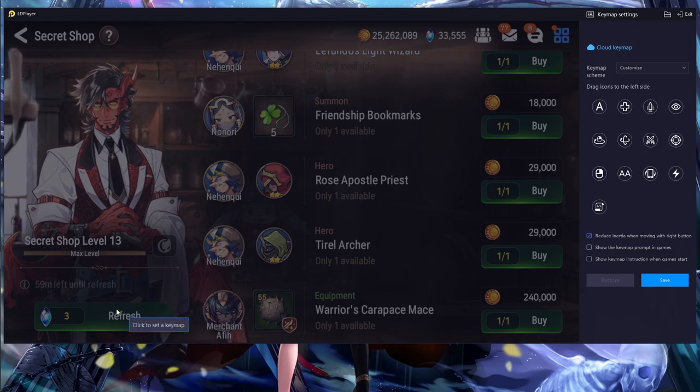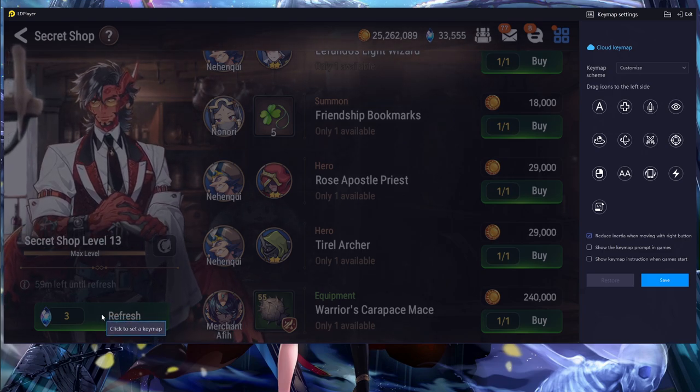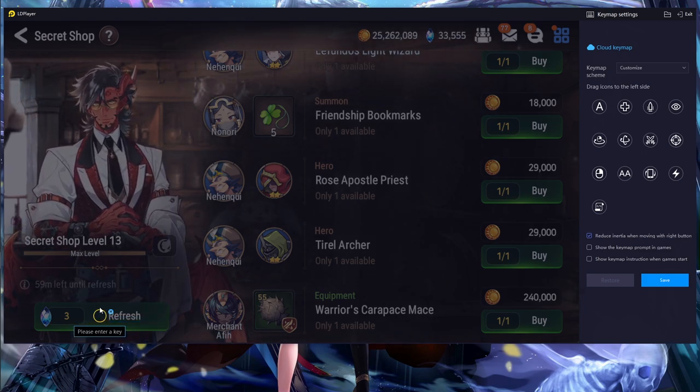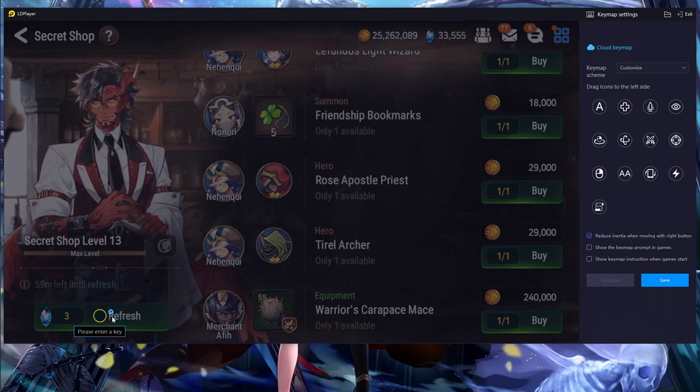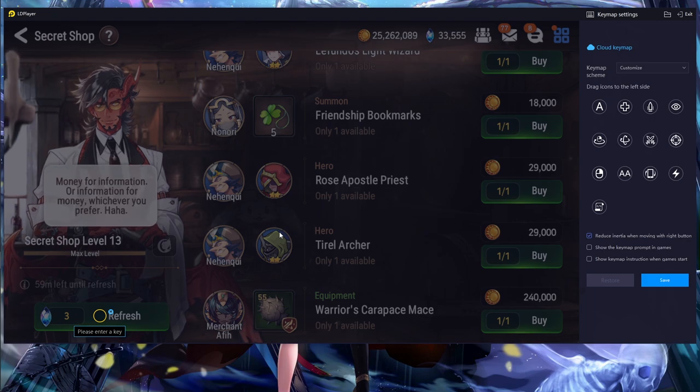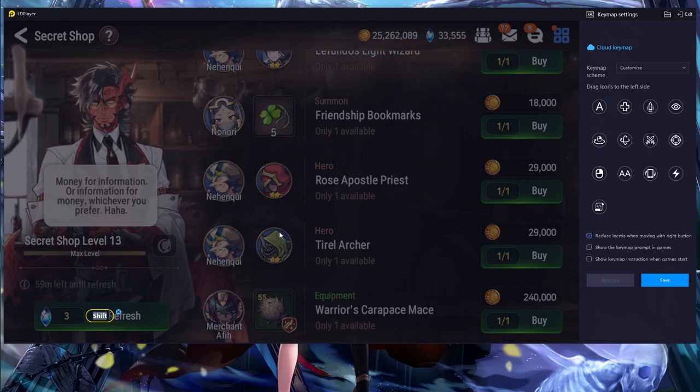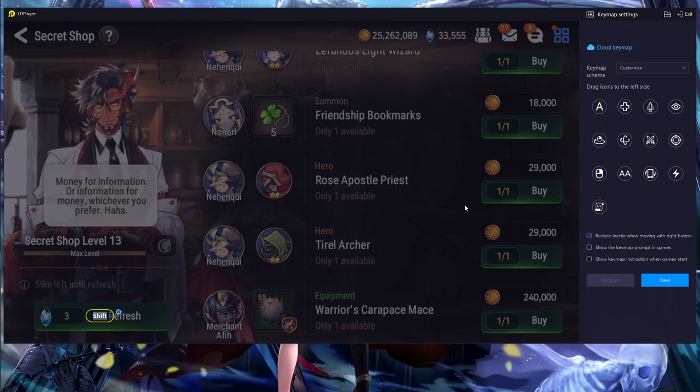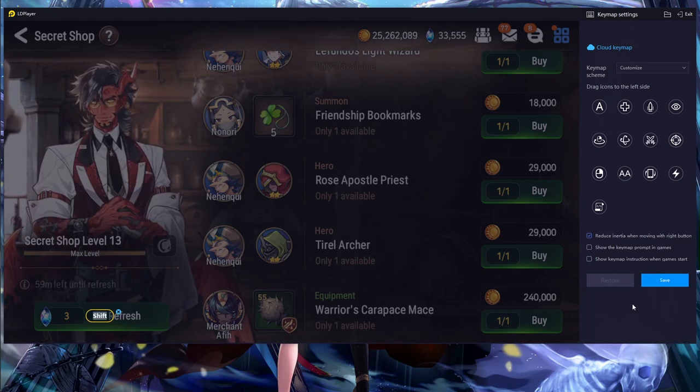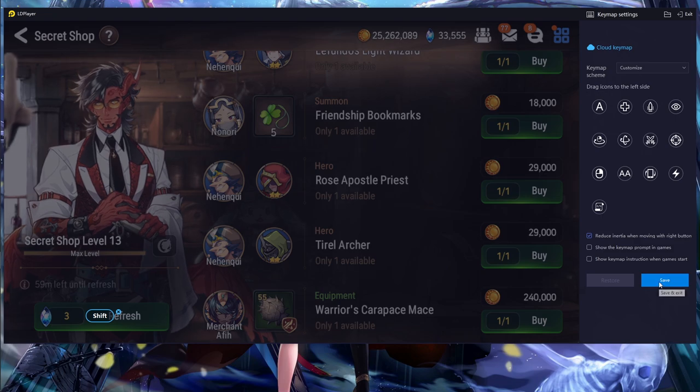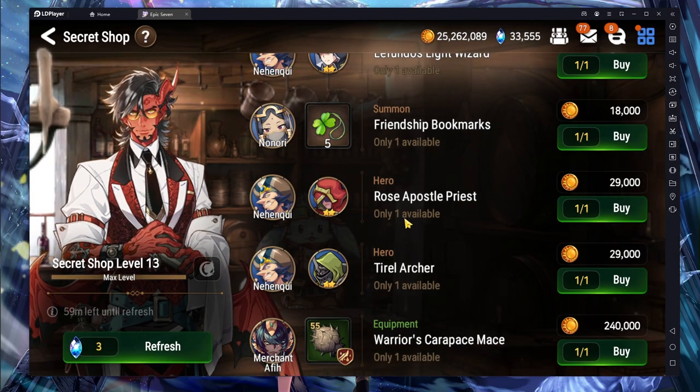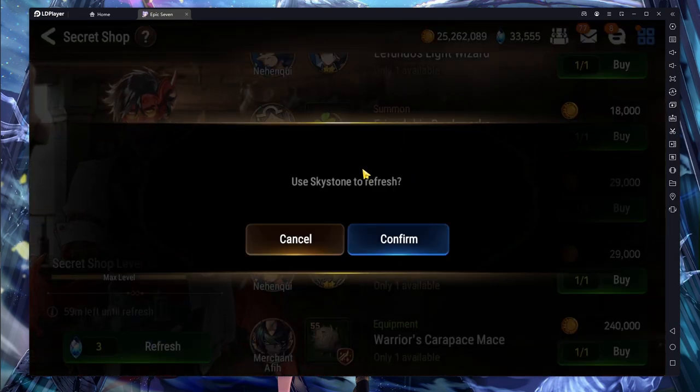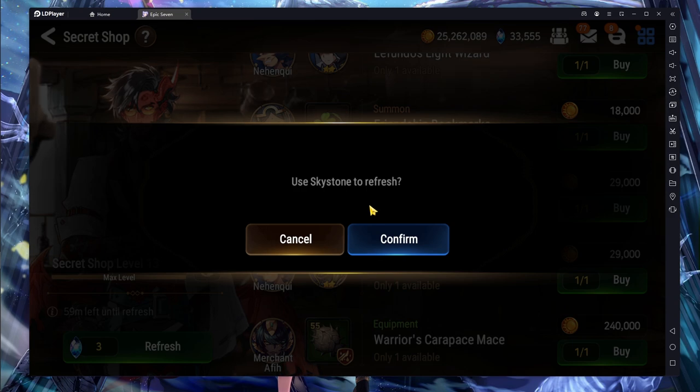Now if I want to go ahead and bind shift to this refresh button down here, I'm just gonna click where I want on the screen and then click the button that I want to bind to it. After that I can go ahead and click save.